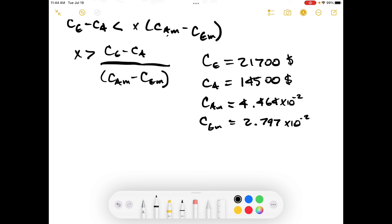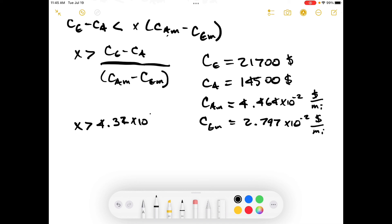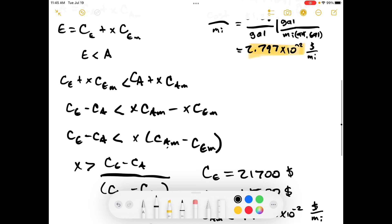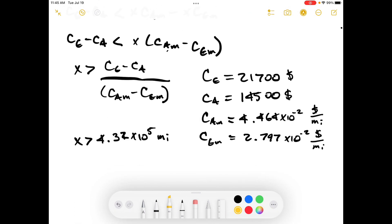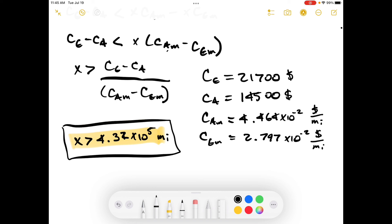Plugging in the values, X is greater than 4.31 or 4.32 × 10⁵ miles. So this expression is true when X is greater than 4.32 × 10⁵ miles, and that is the answer to the problem. Thanks — if you found any errors I made in the problem, let me know in the comments and I'll put it in the video description.